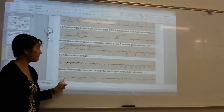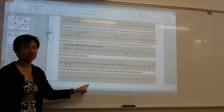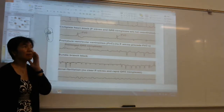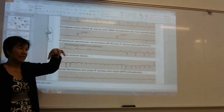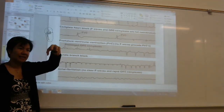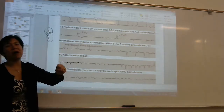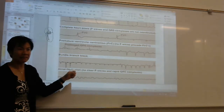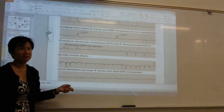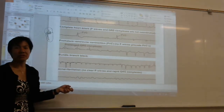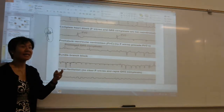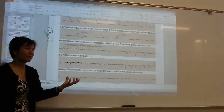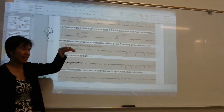Then with the ventricles — the thing about fibrillation is it's like tremors; it's not able to contract powerfully. Which of the two is more dangerous — A-fib or V-fib? V-fib. Very good.